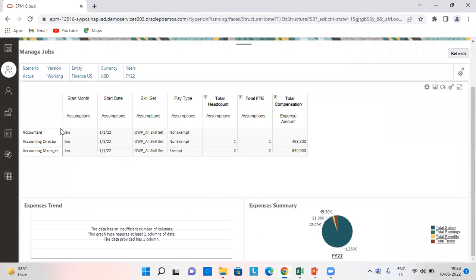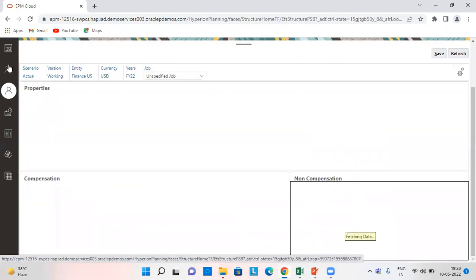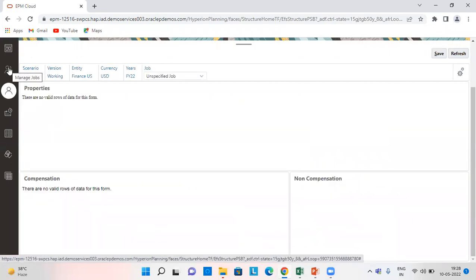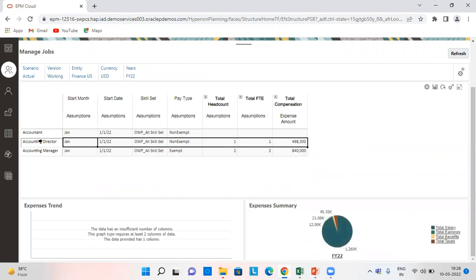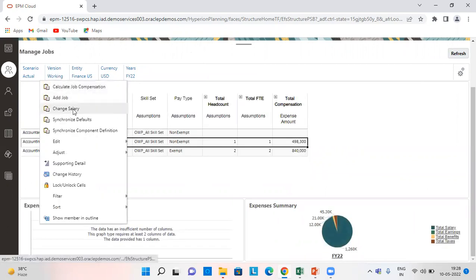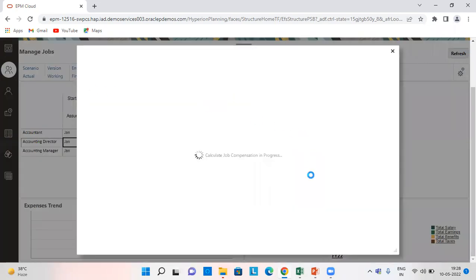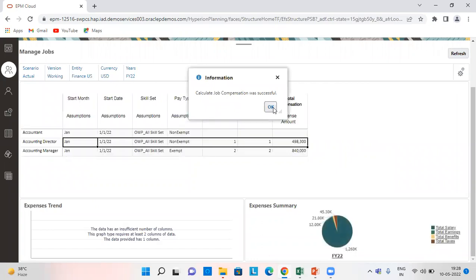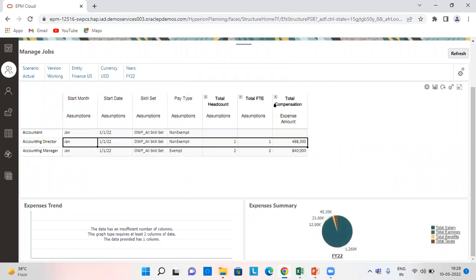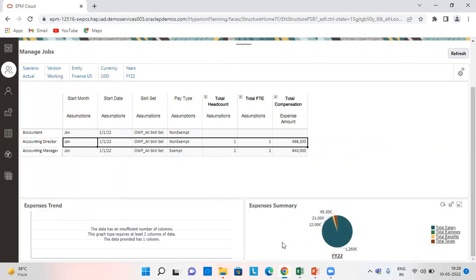And then we are going to launch it. I've already done, you can see here. So after I added my job, I need to calculate the job compensation. So this is how the compensation gets calculated. And also we need to synchronize default and synchronize component definition. So after we have followed all these steps, our compensation gets calculated.